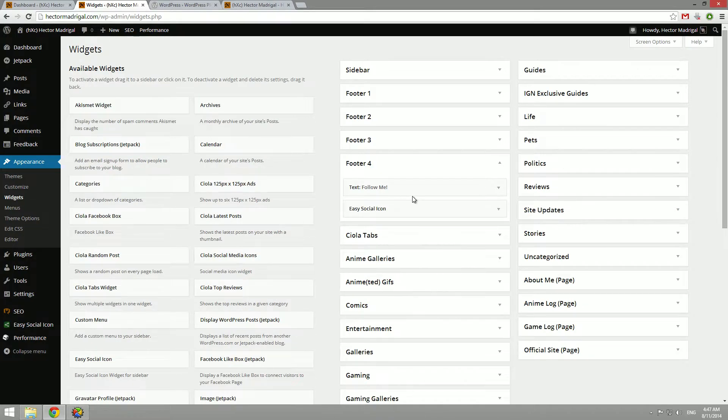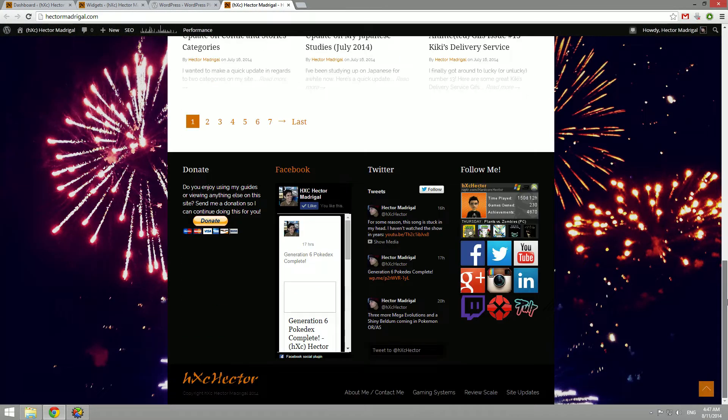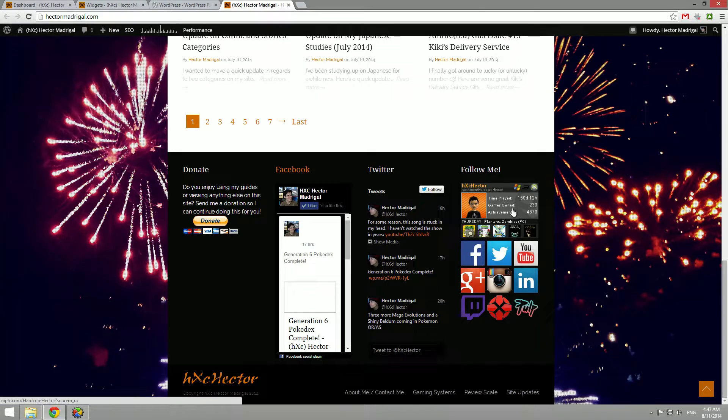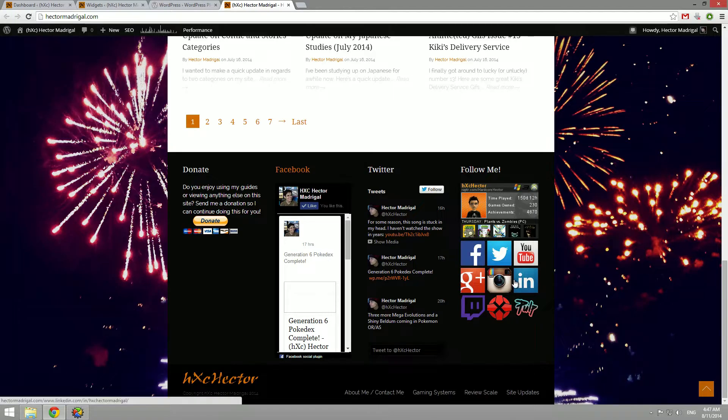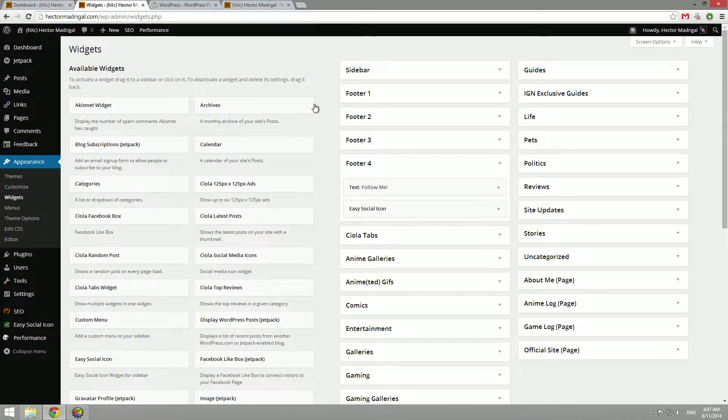And once it's all saved, go to your website and you'll see them down here. See, this is my little Raptor box and these are my social media icons from the Easy Social Icon plugin widget.